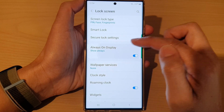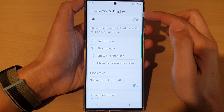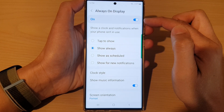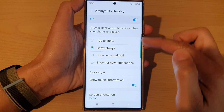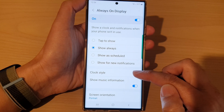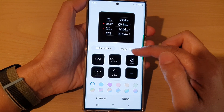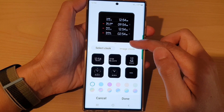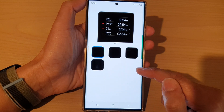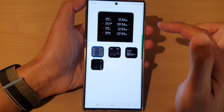Next, tap on Always On Display on the left-hand side panel. Make sure Always On Display is switched on at the top, then go down and tap on Clock Style. Next, tap on the More button and then select Multiple City Clock.